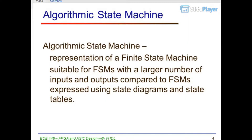Algorithmic State Machine: Representation of a Finite State Machine. Suitable for FSMs with a larger number of inputs and outputs compared to FSMs expressed using state diagrams and state tables.